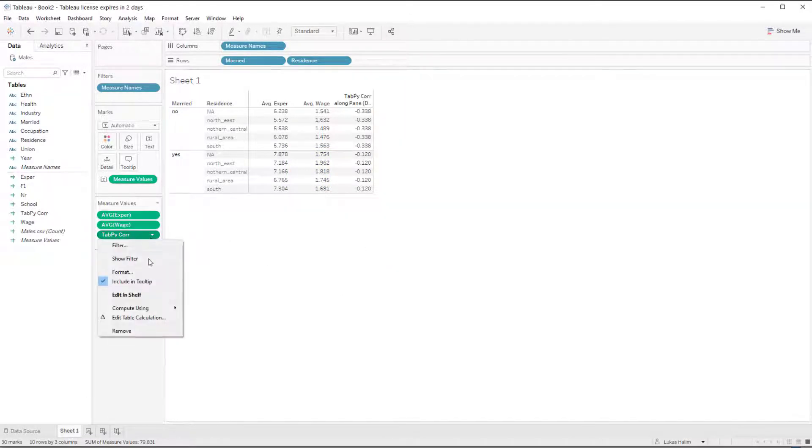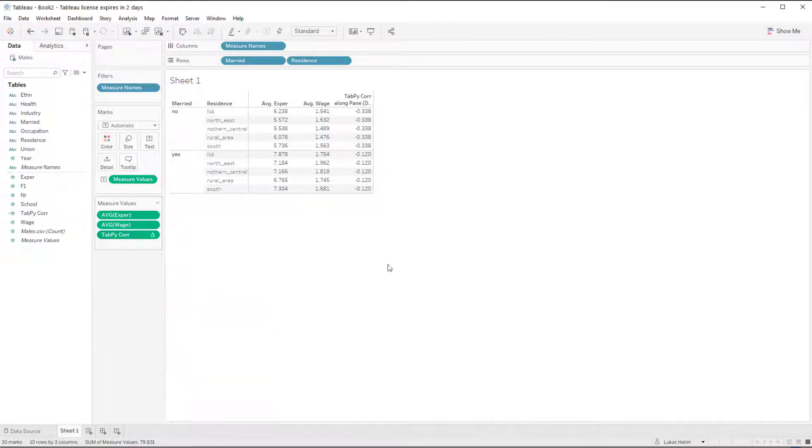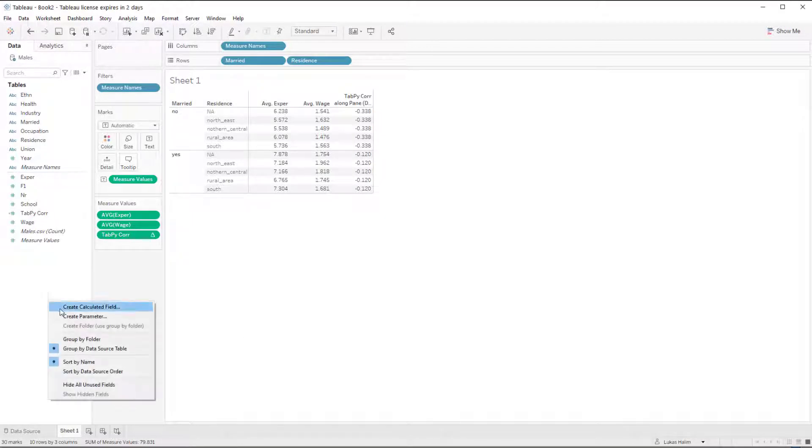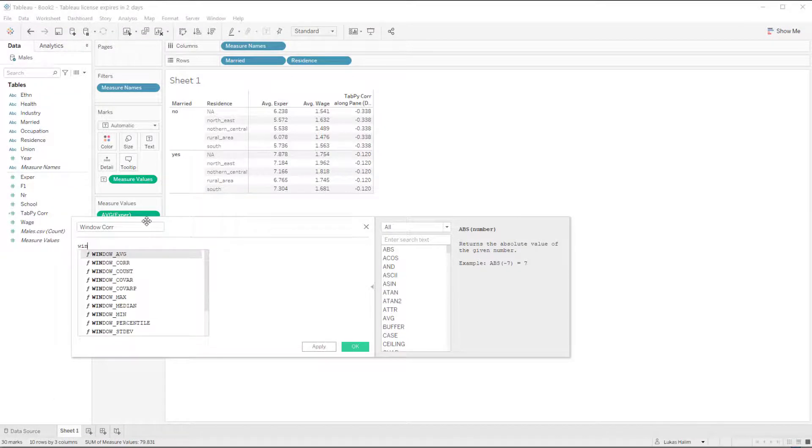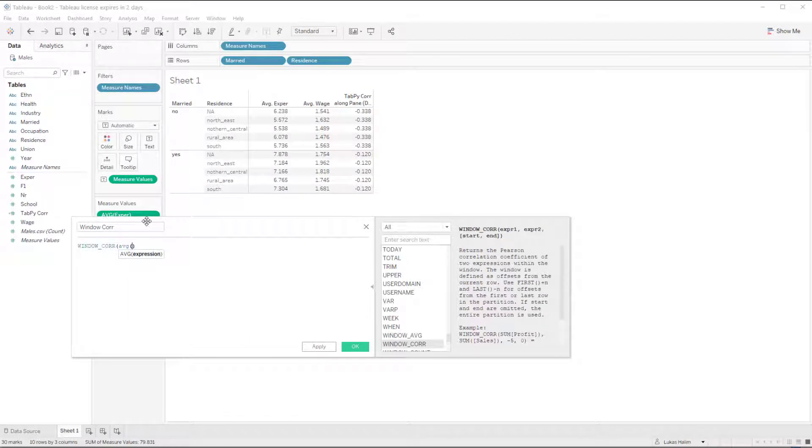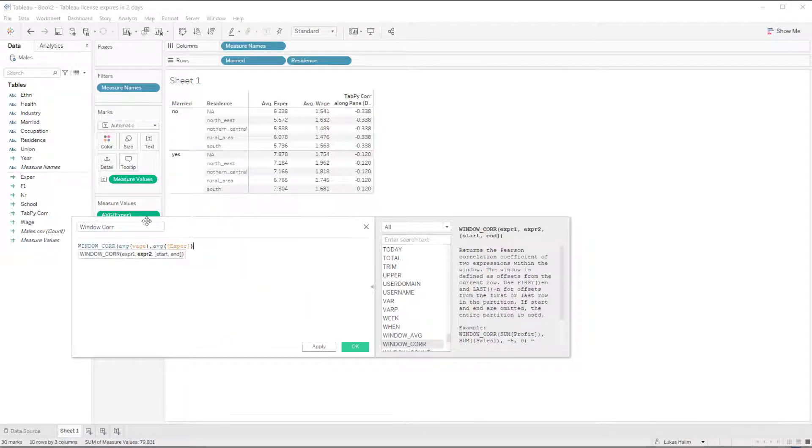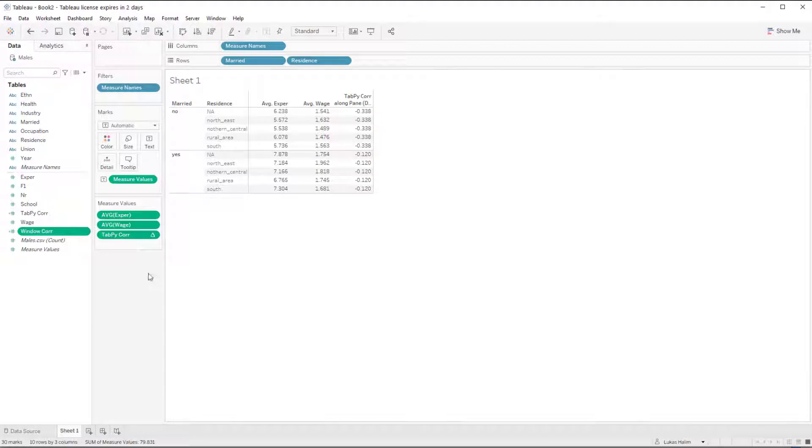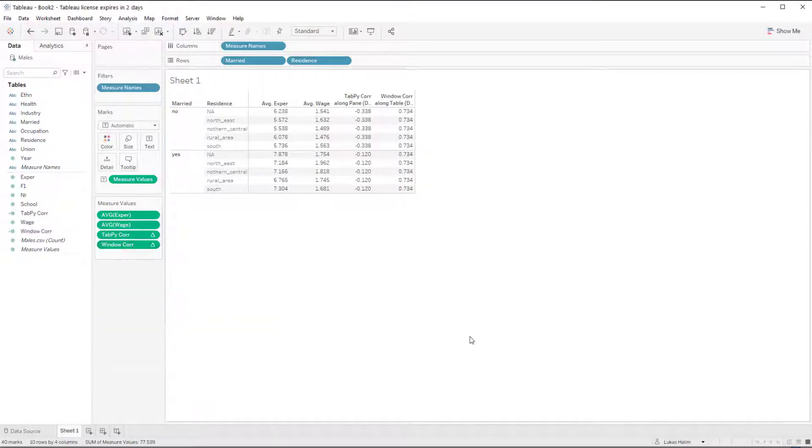So when I change how the table calculation works, instead of using table down, pane down, I get two separate calls. And this is exactly the same thing as the window correlation function. I'm going to do a window core and do this. And so if I do average wage and average experience. And then I do compute all using pane down, I get exactly the same answers.